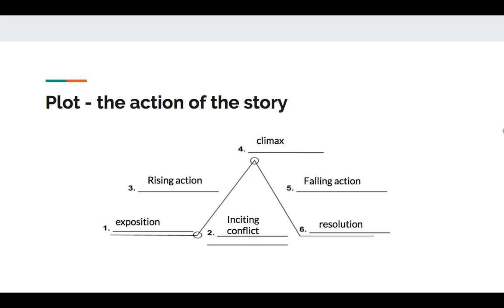Plot is the action of the story. You need conflict for the plot to move forward. Your first line is the exposition — this is where main characters and setting are established. Then you move into your inciting conflict or inciting action. This is the first conflict of the story that sets the whole story in motion. Without this conflict, the story wouldn't happen. Your rising action are the events leading up to your climax, which is the high or turning point of the story. Your falling actions lead to the resolution in which your inciting conflict is resolved.